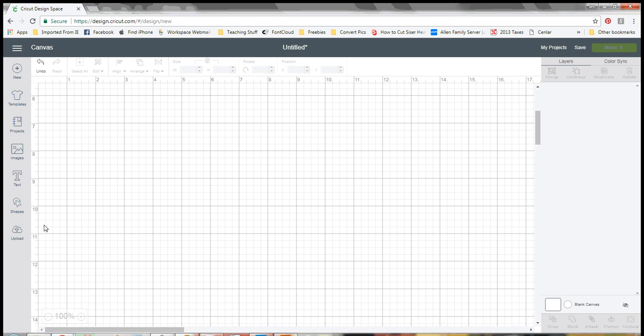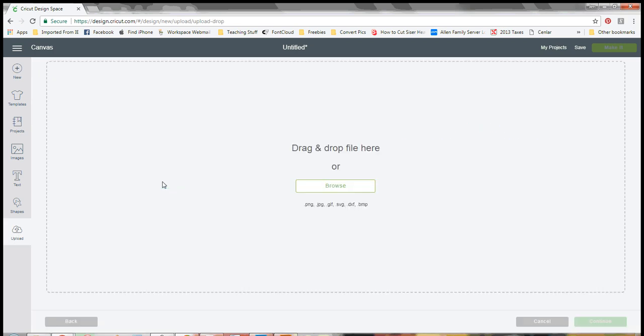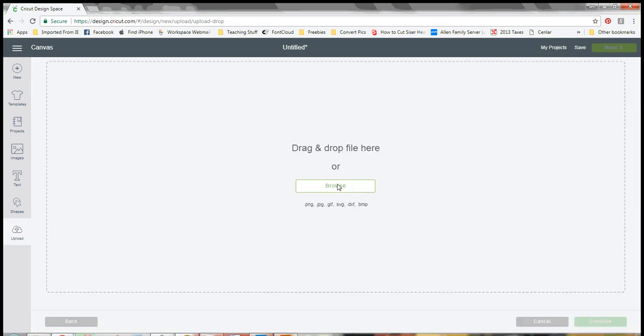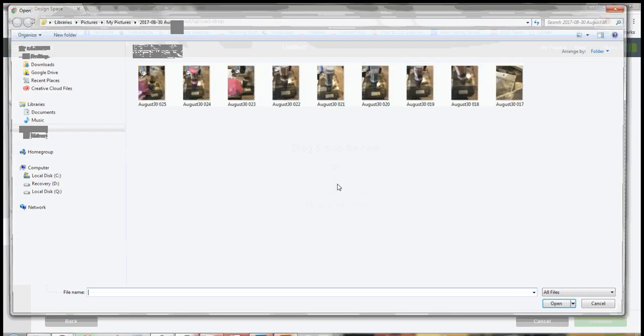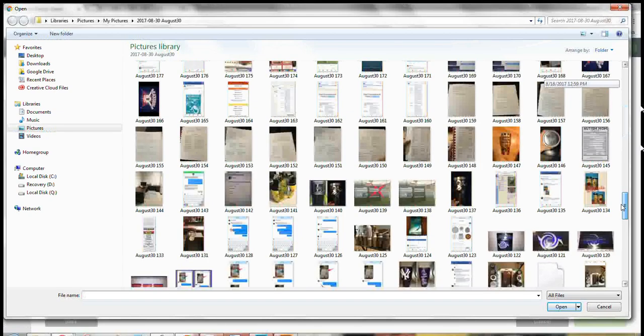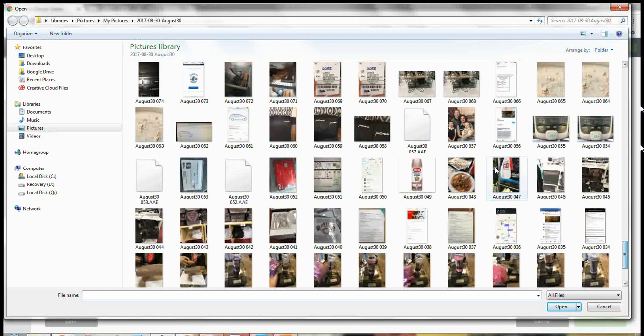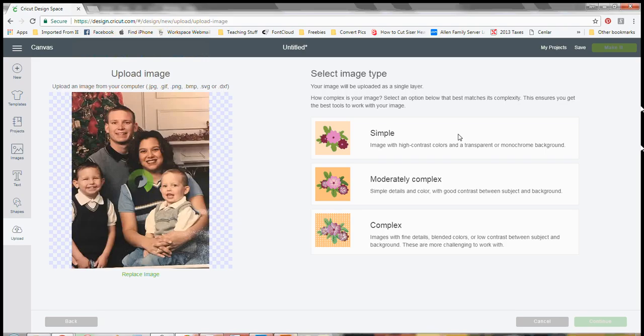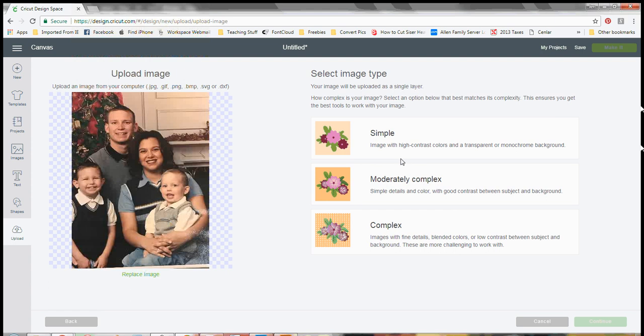So when we're in here we're going to click on upload and we're going to go and find our image. So I picked a photo and this is an old photo that we're going to play with.